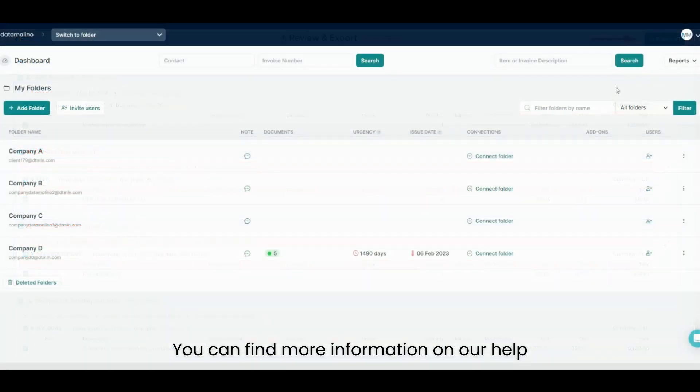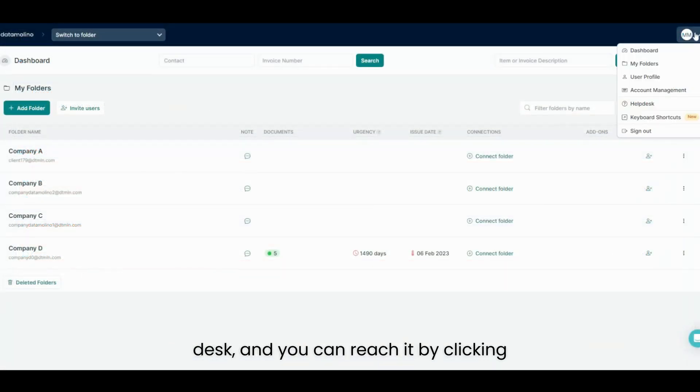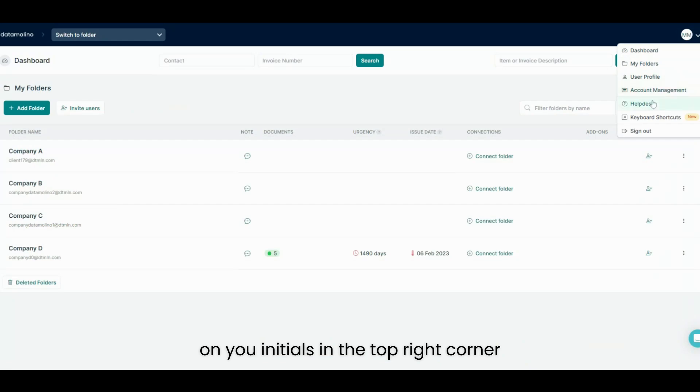You can find more information on our help desk and you can reach it by clicking on your initials in the top right corner.